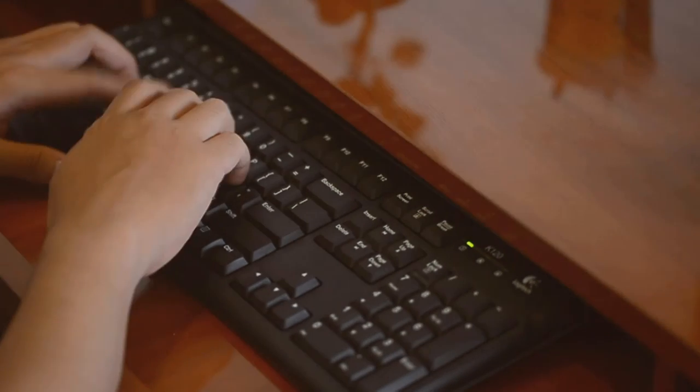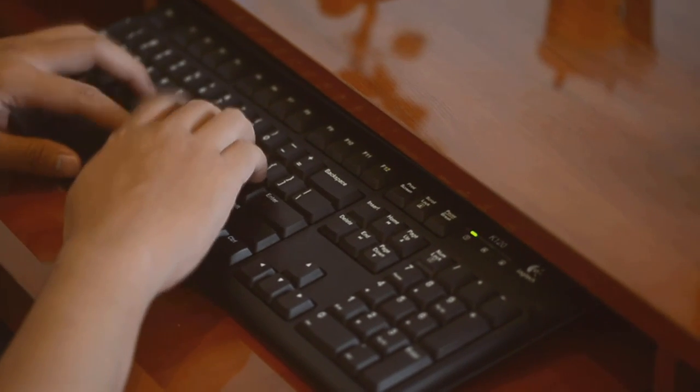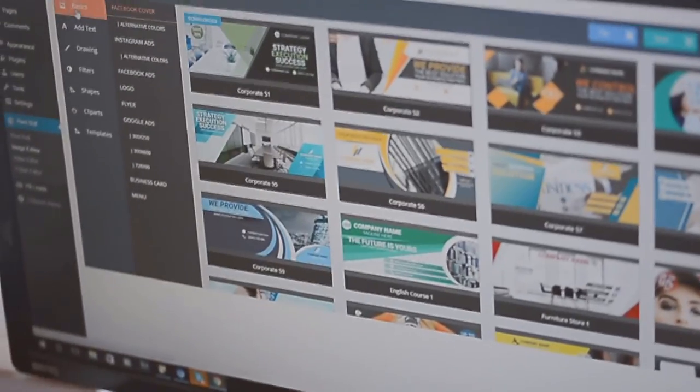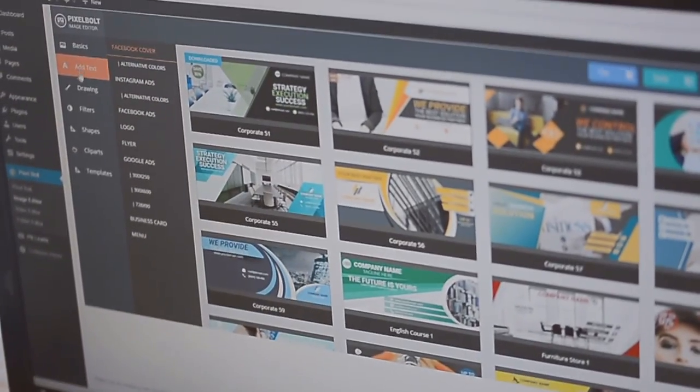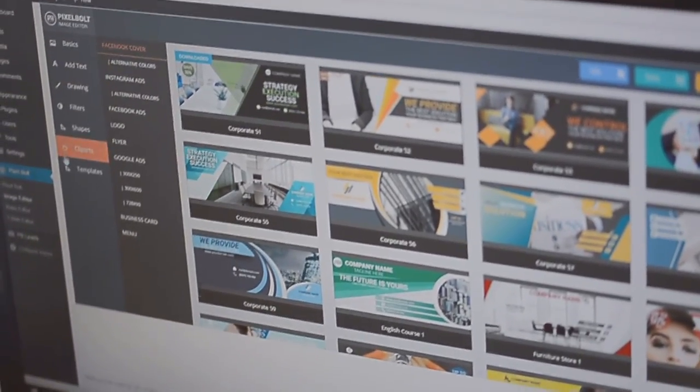Hello there and welcome to this PixelBolt demo. Let's go ahead and jump right into it so I can show you all the cool features that PixelBolt has.